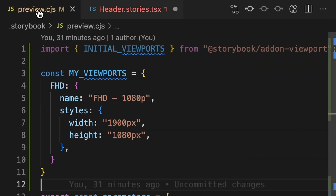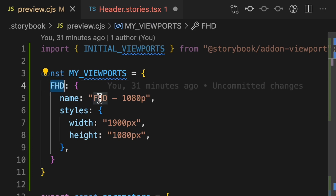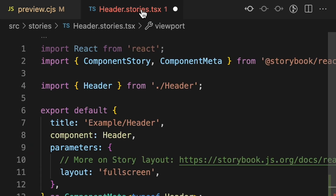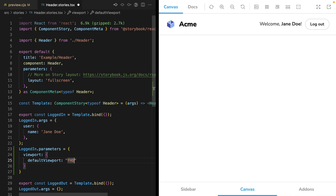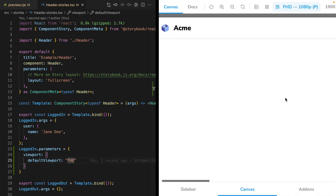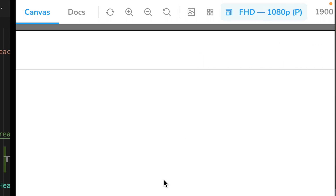So go back to your viewport definition file, wherever that is, and you'll use the property name, not the string name. Back in our story, we'll use FHD. Storybook automatically updates and we see that this component is being presented in the full HD 1080p viewport. And because we've defined this on a story level, the sibling stories are left untouched.